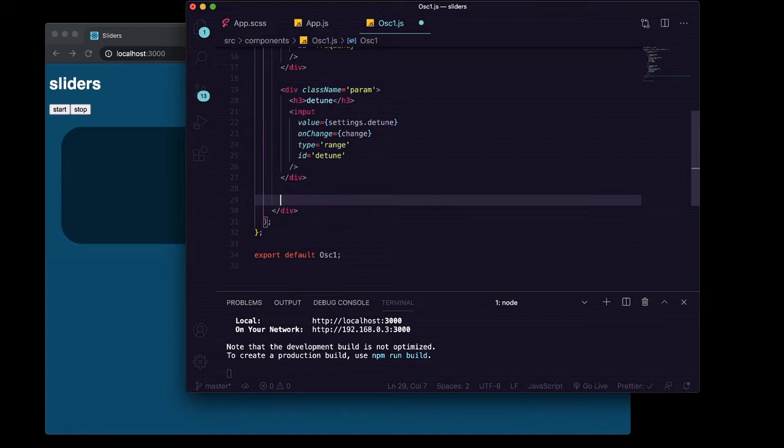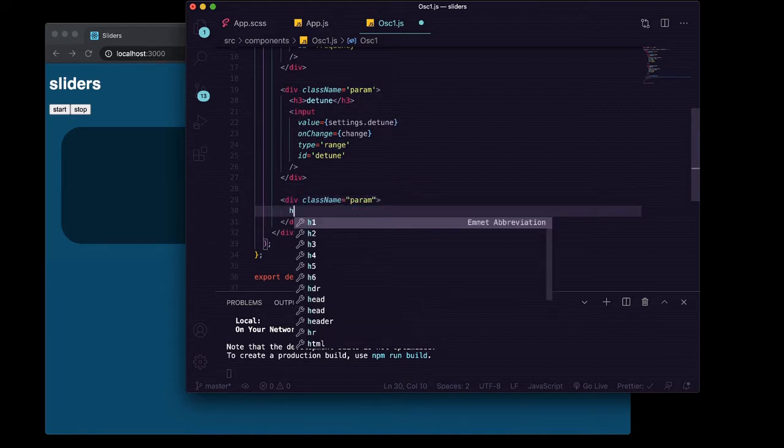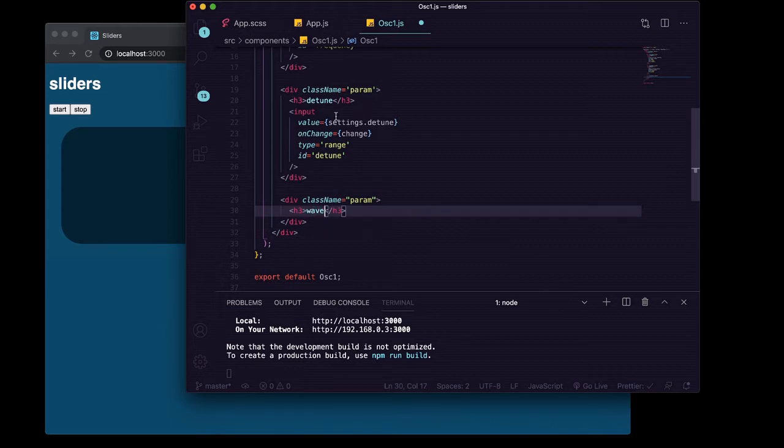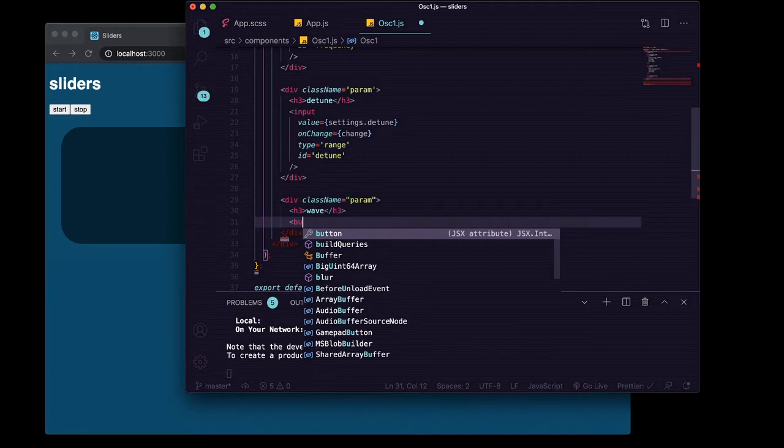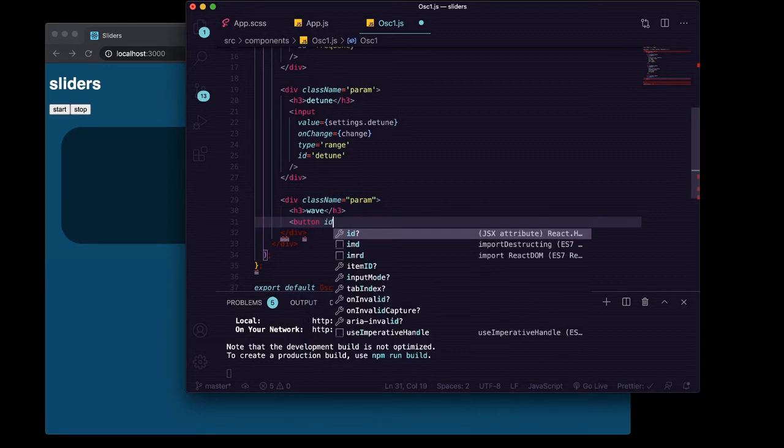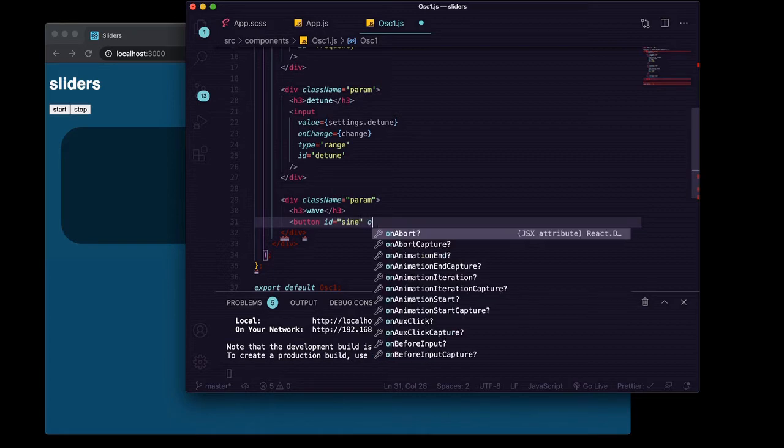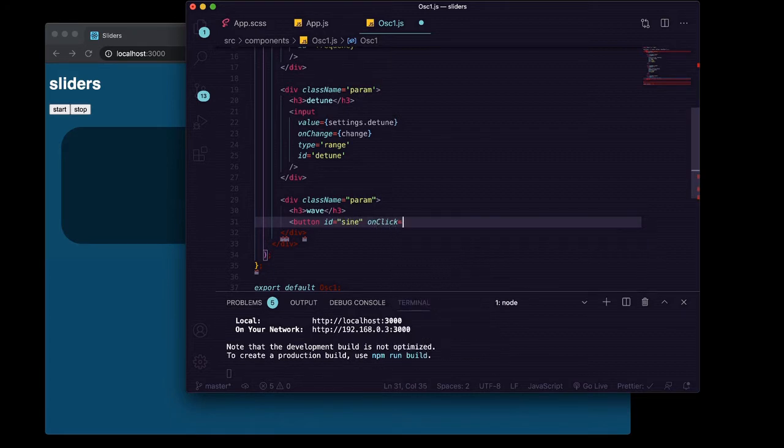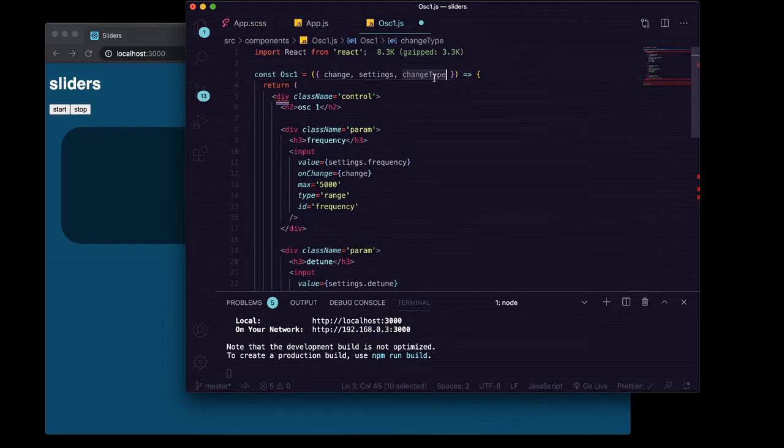We'll just actually, we'll just go ahead and create another param down here. We'll give it an h3 of wave and a button with an id of sine and onClick of this thing that we just got from up here.